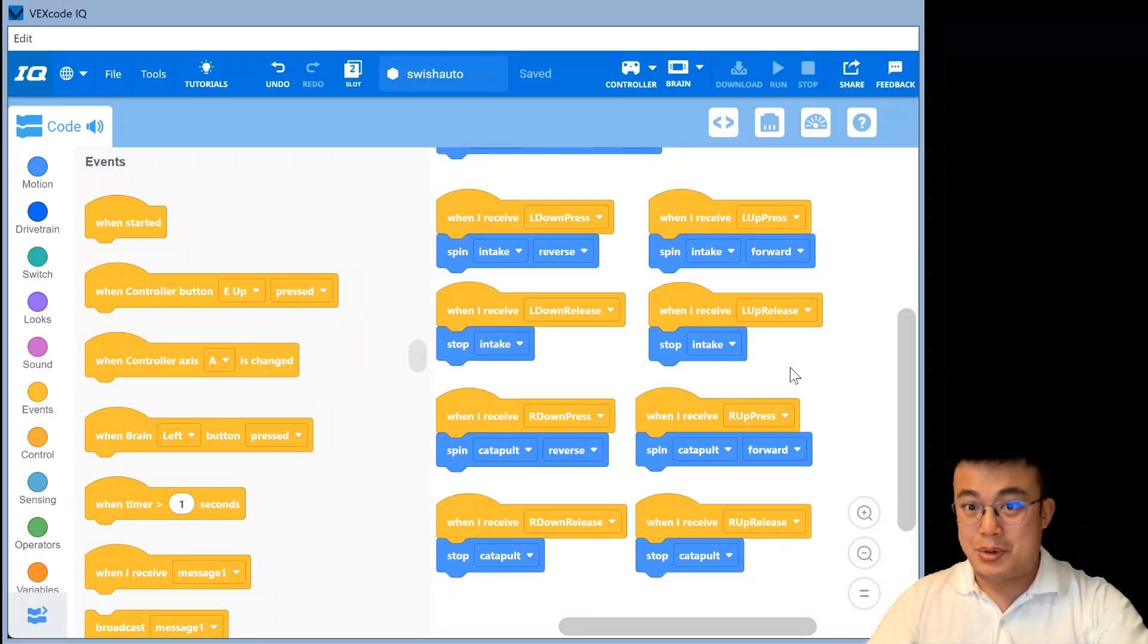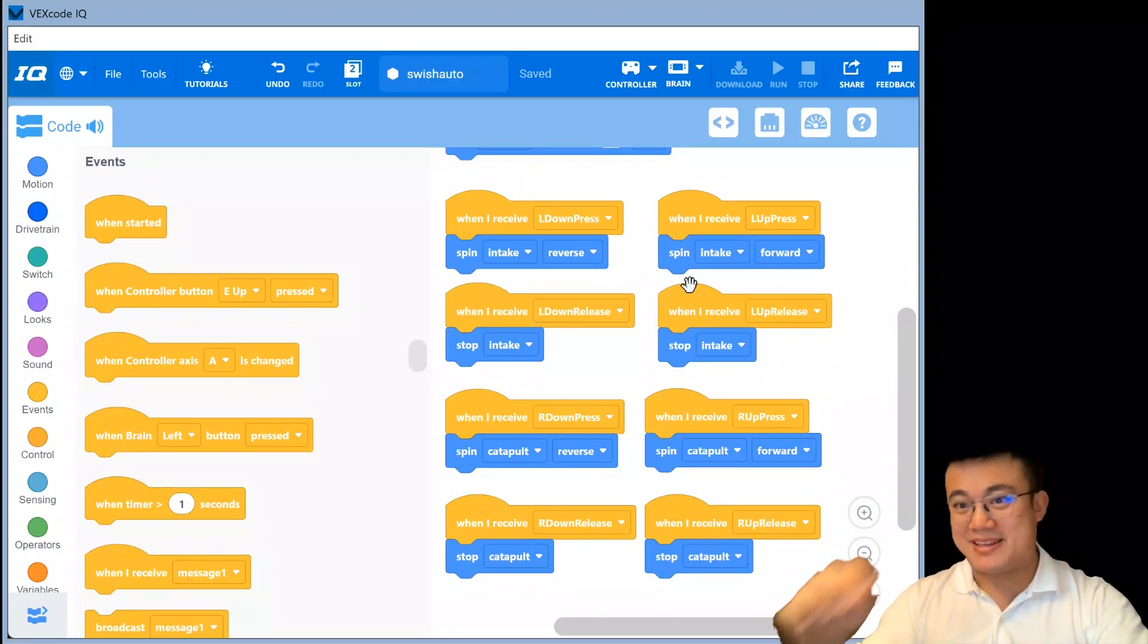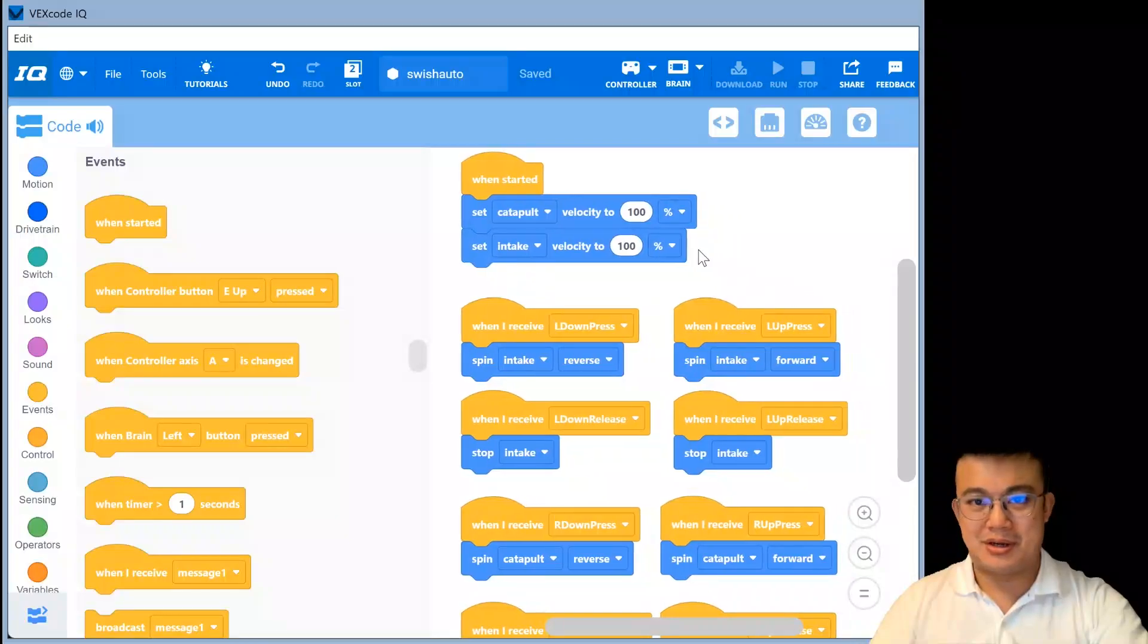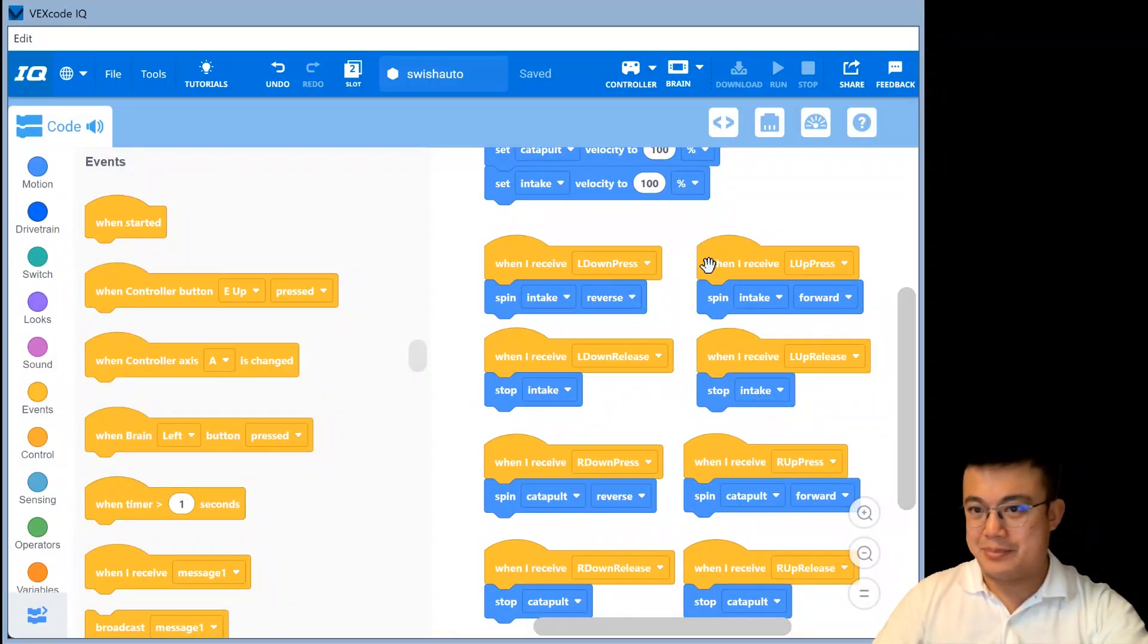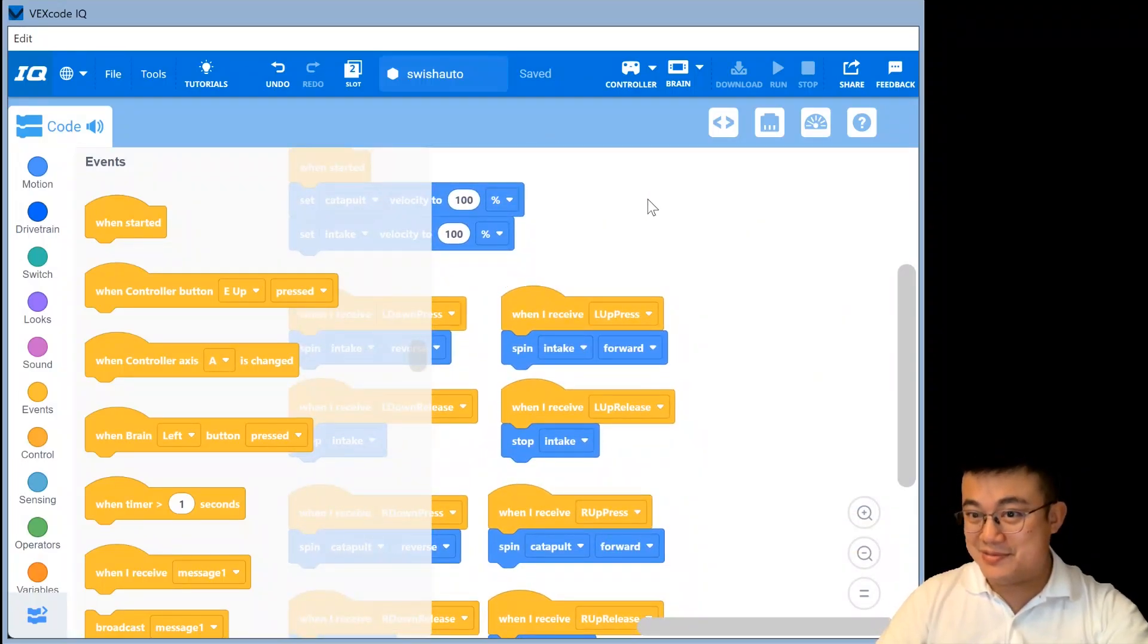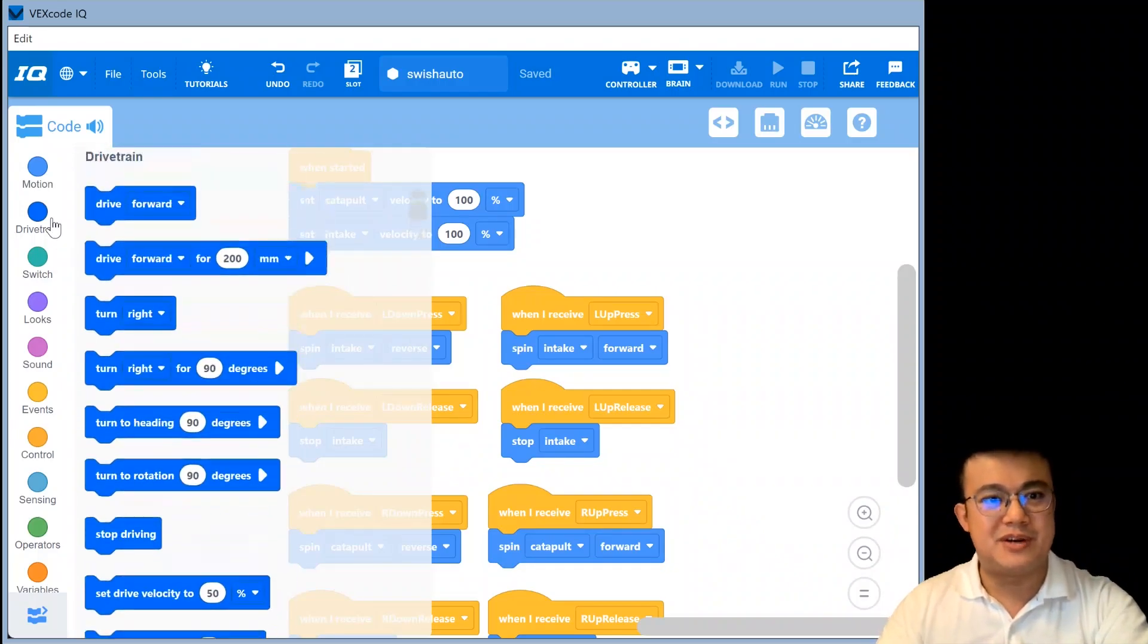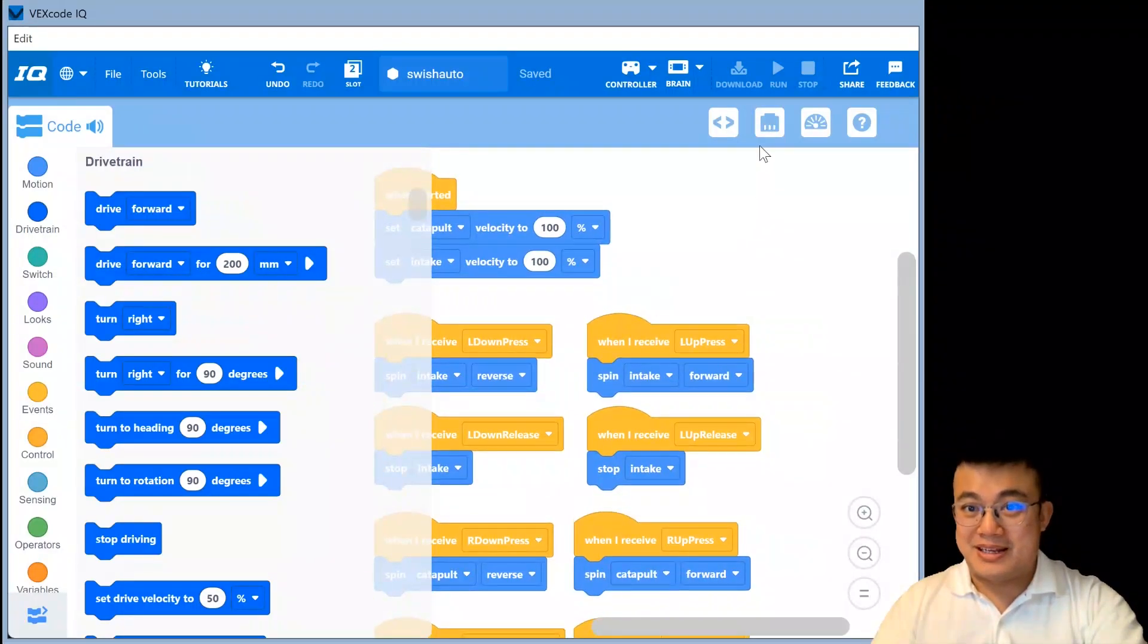R down press. And then we do the same thing for R up release. So that was R down release. New message for R up release. Oops. Not R press. R up release. Stop the catapult. Okay. So that is all the code that we need to emulate any of the potential button inputs for when we are spinning the intake or the catapult.